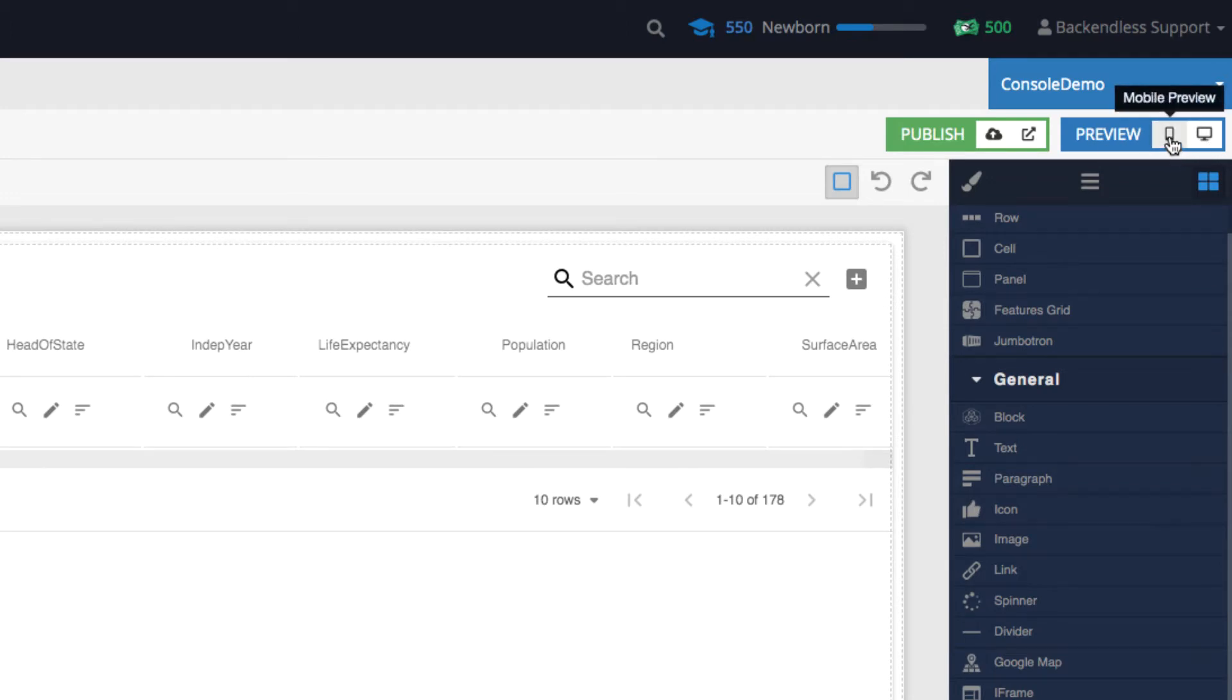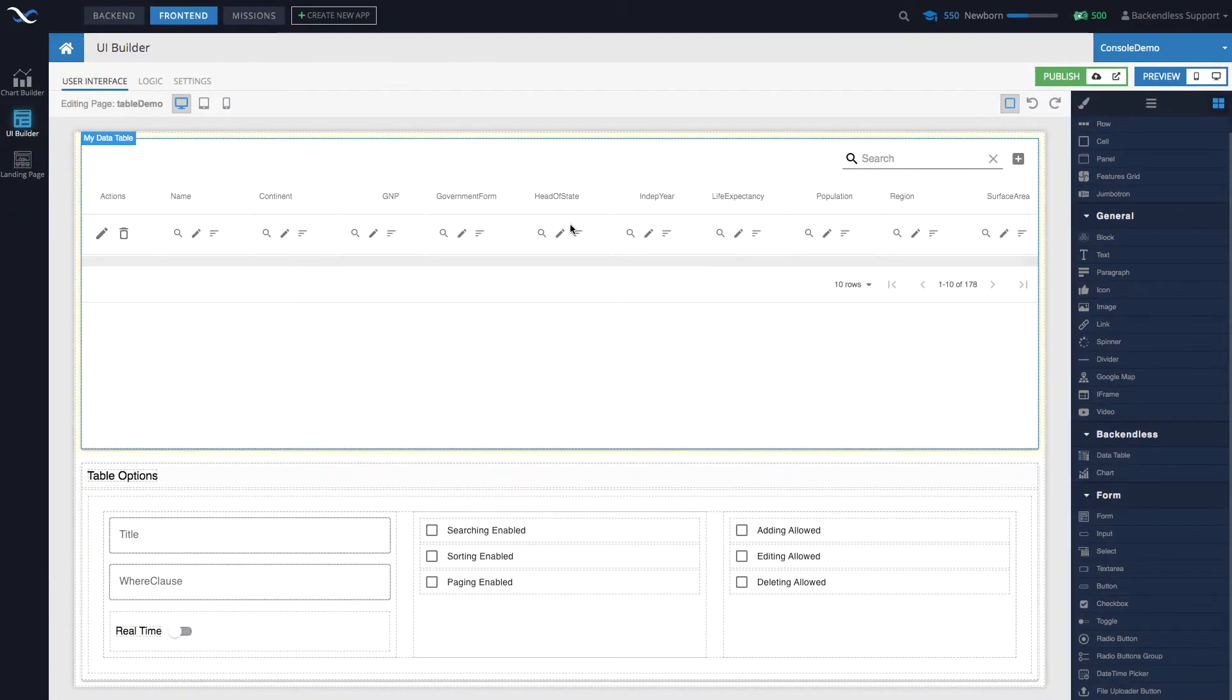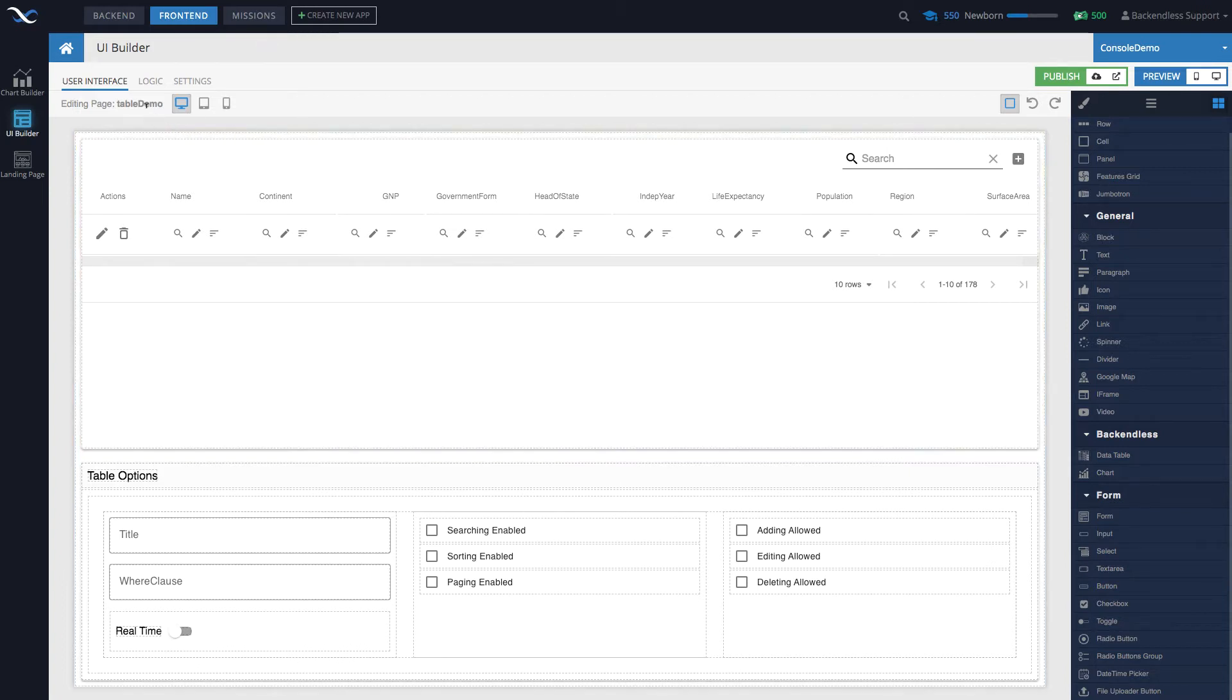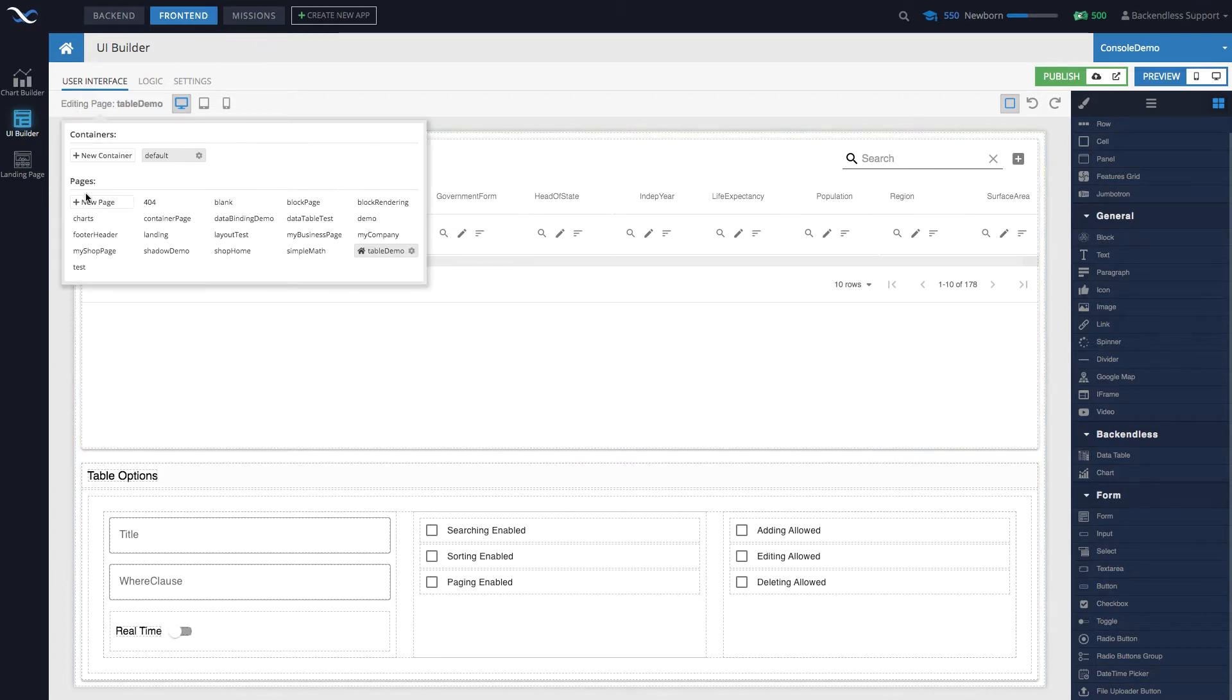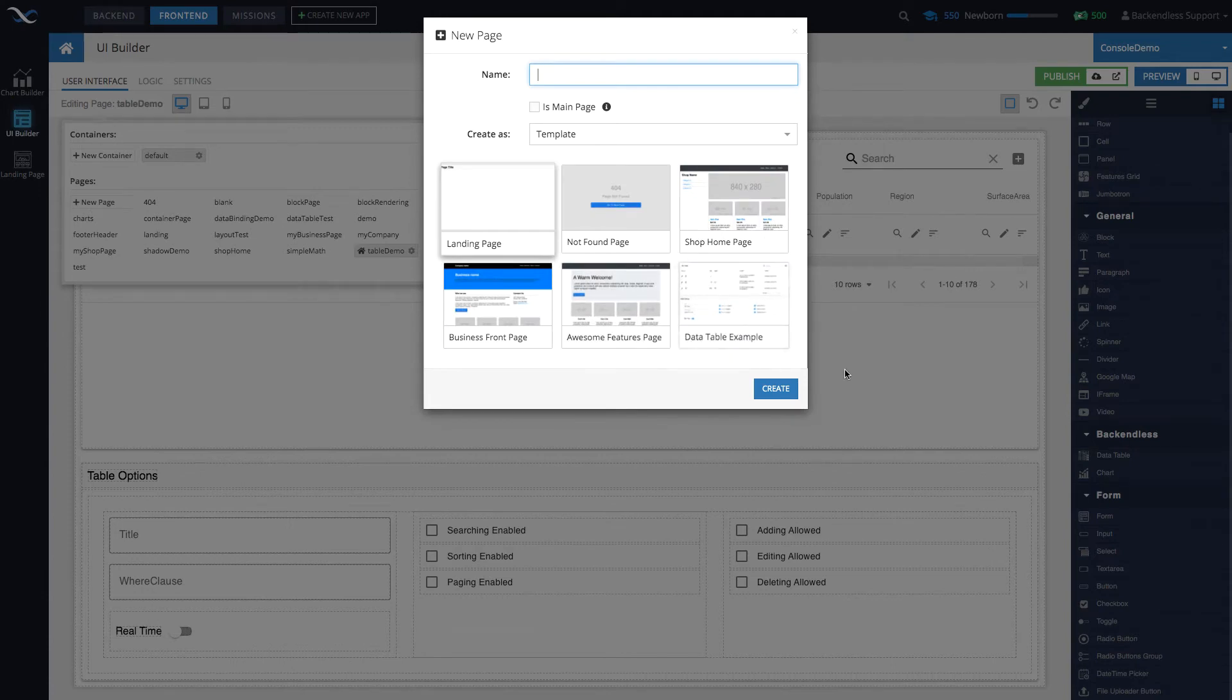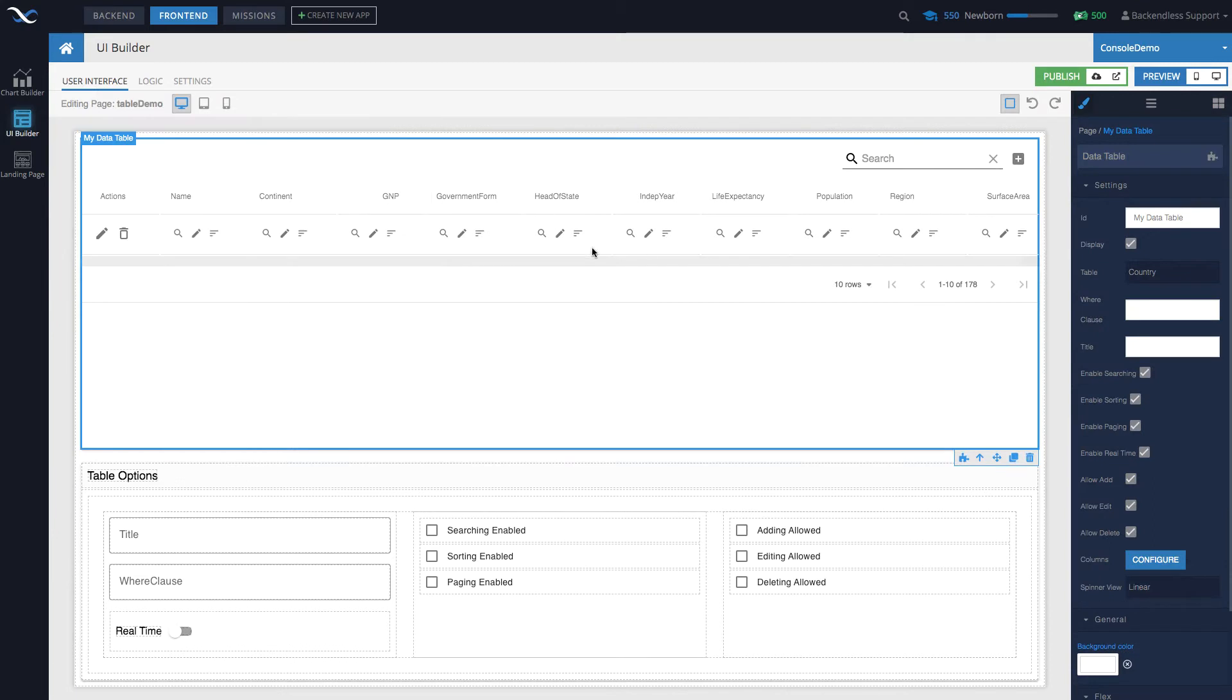In this case for the demo purposes I put together a page which is created straight out of a template. The template is called data table example, which is a great template.